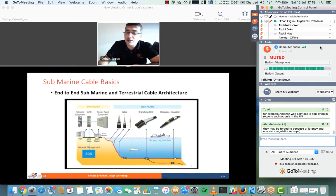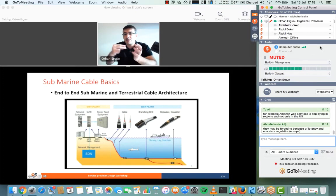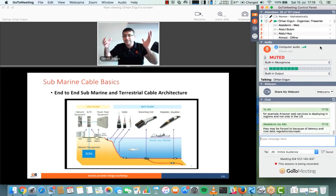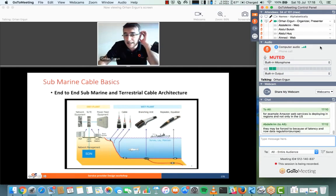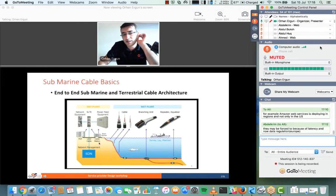In the cable landing station, there is power feeding equipment to supply power to the repeaters. The fiber is terminated in the SLTE — Submarine Line Termination Equipment. It's similar to a GSLAM or CMTS in that you need to terminate the fiber somewhere. At the cable landing station, abbreviated CLS, this is where that termination happens.